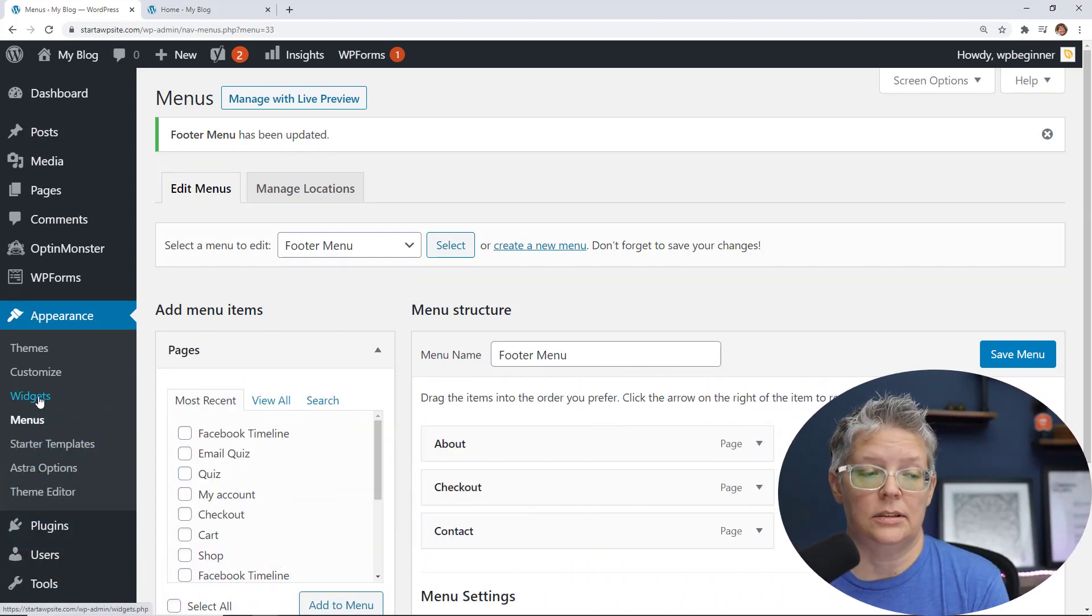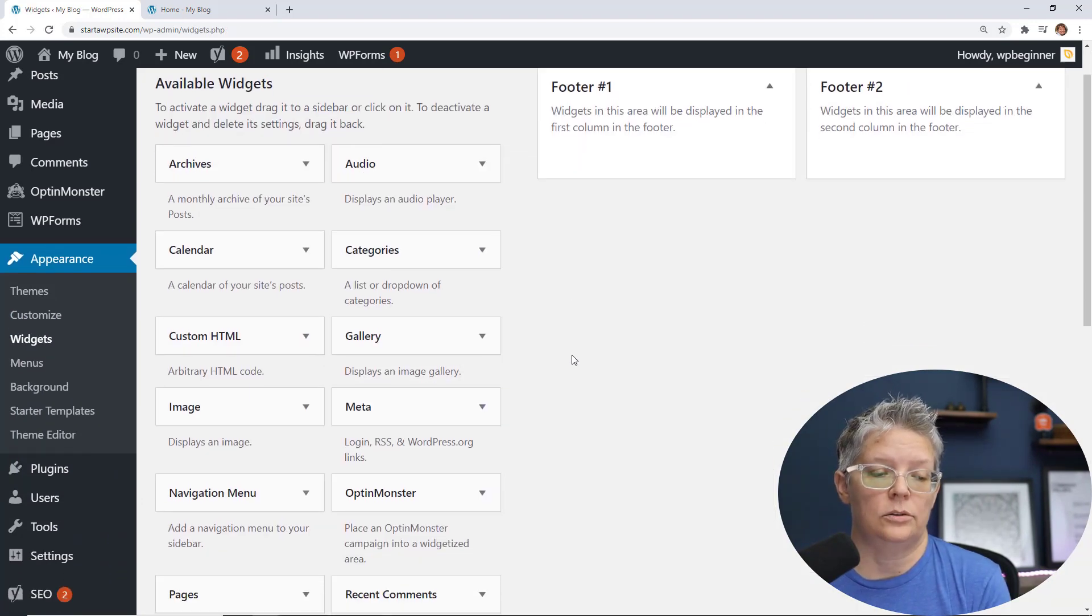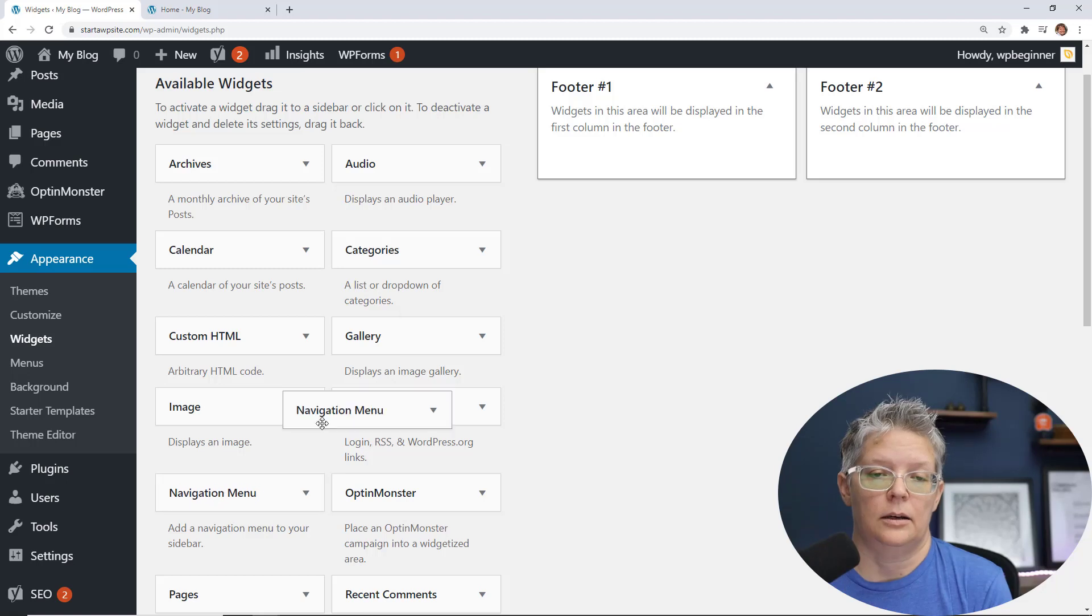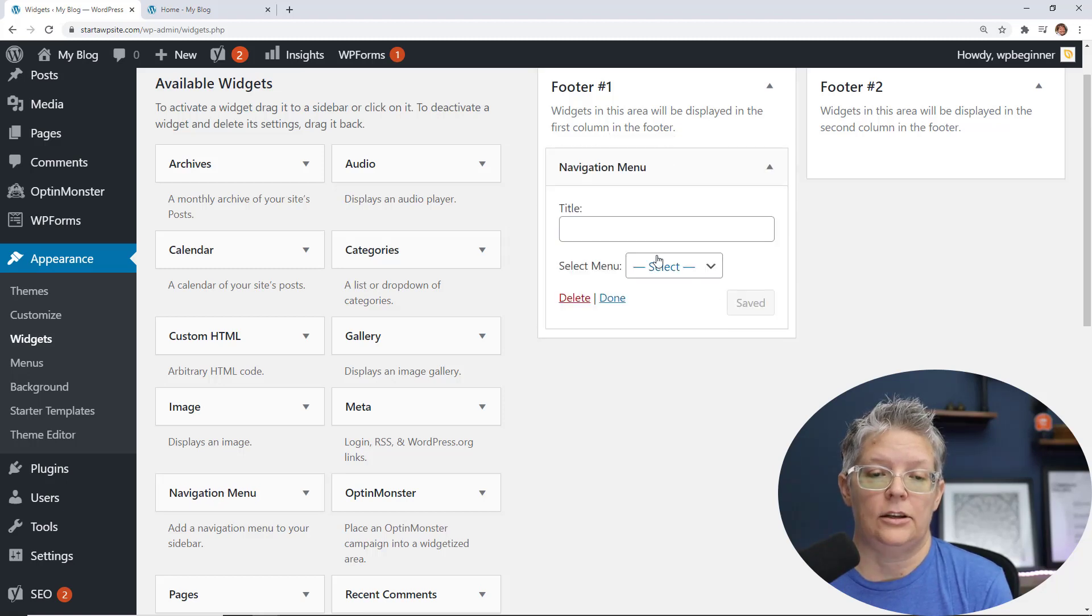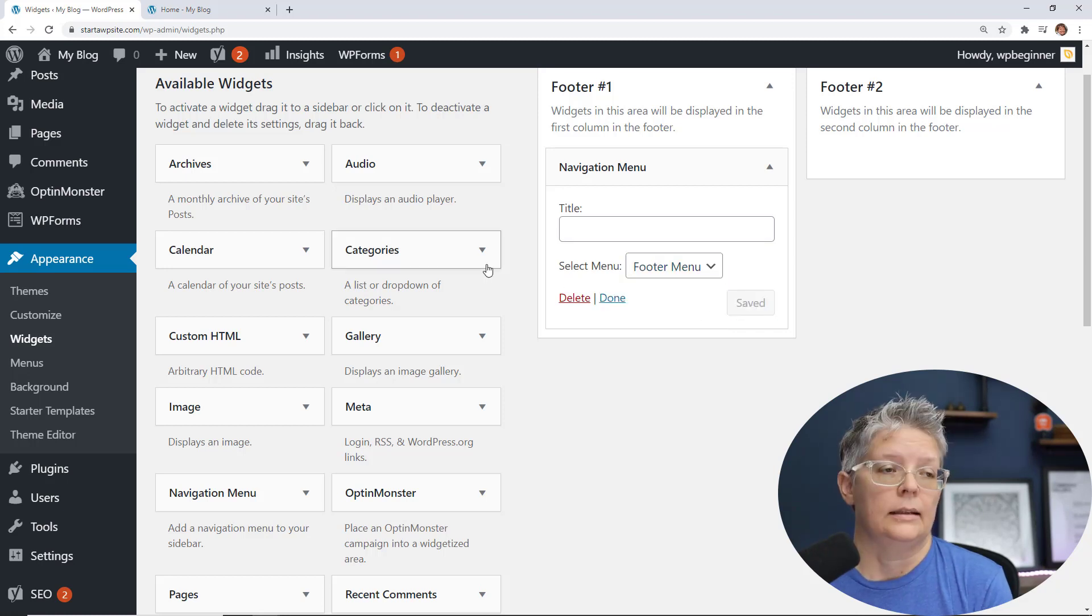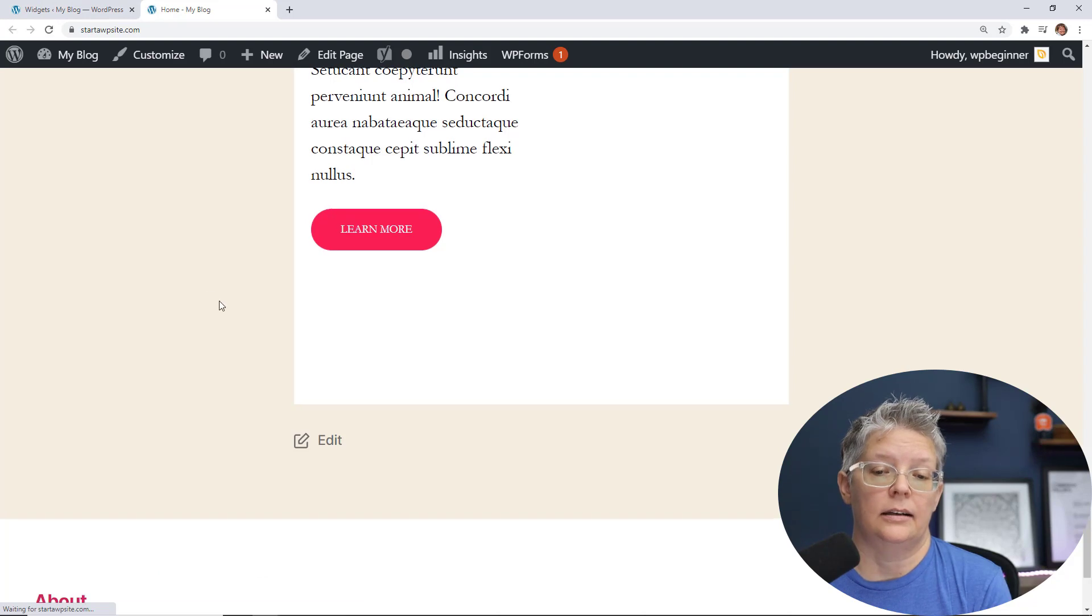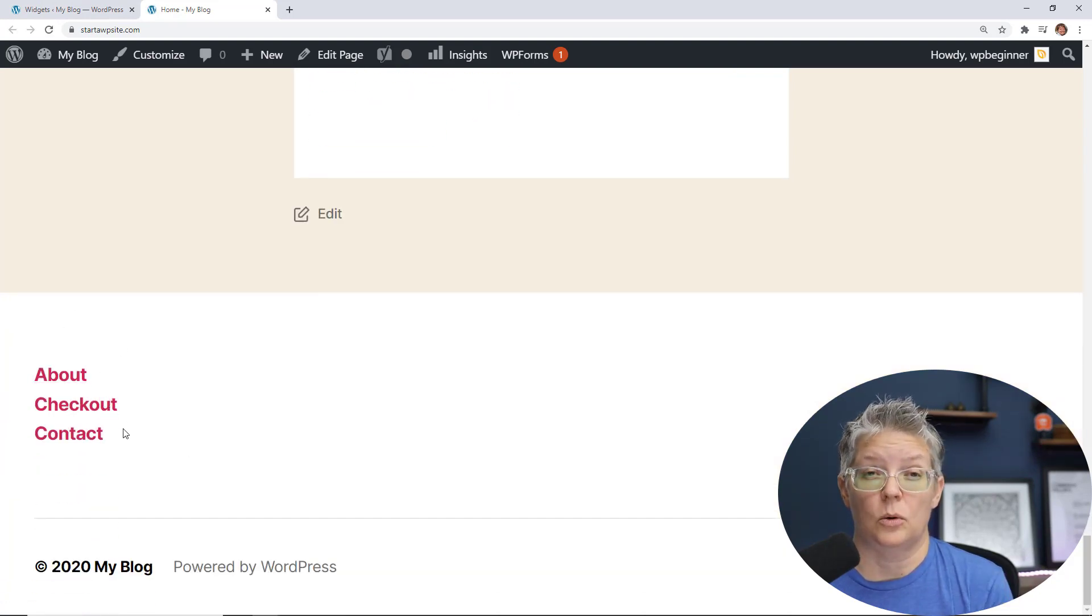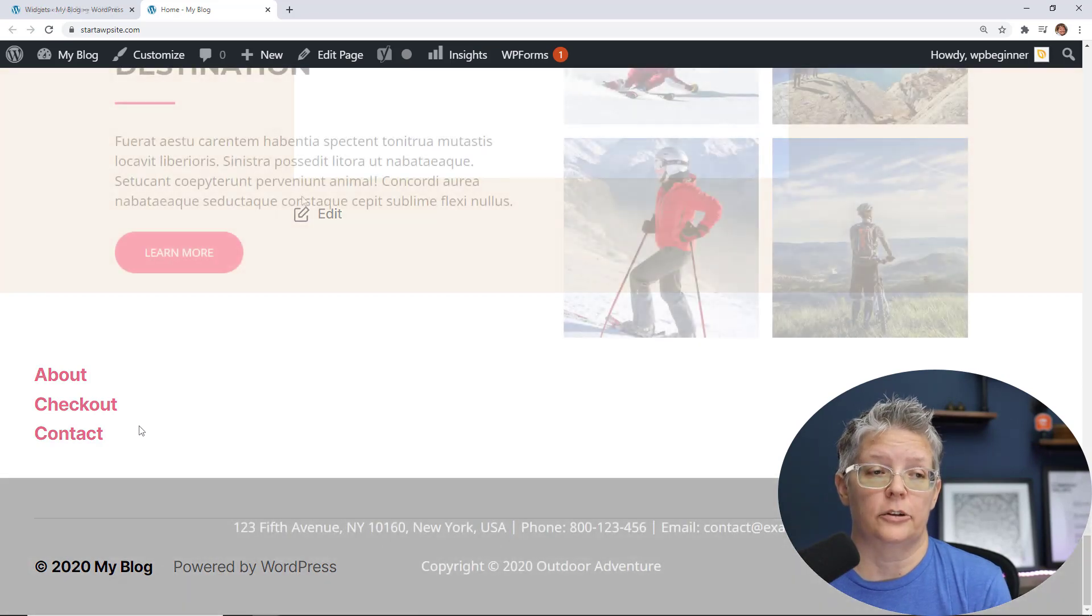So I'm going to go back to my widgets under appearance. On the left I'm going to search for a navigation menu and drag it up. You can add a title if you want here and then select the footer menu that we just created and then I'll save that. Now when I go back to my site and refresh it, I've got a footer area over here. So that's a quick way that you can change the widget area of your footer.